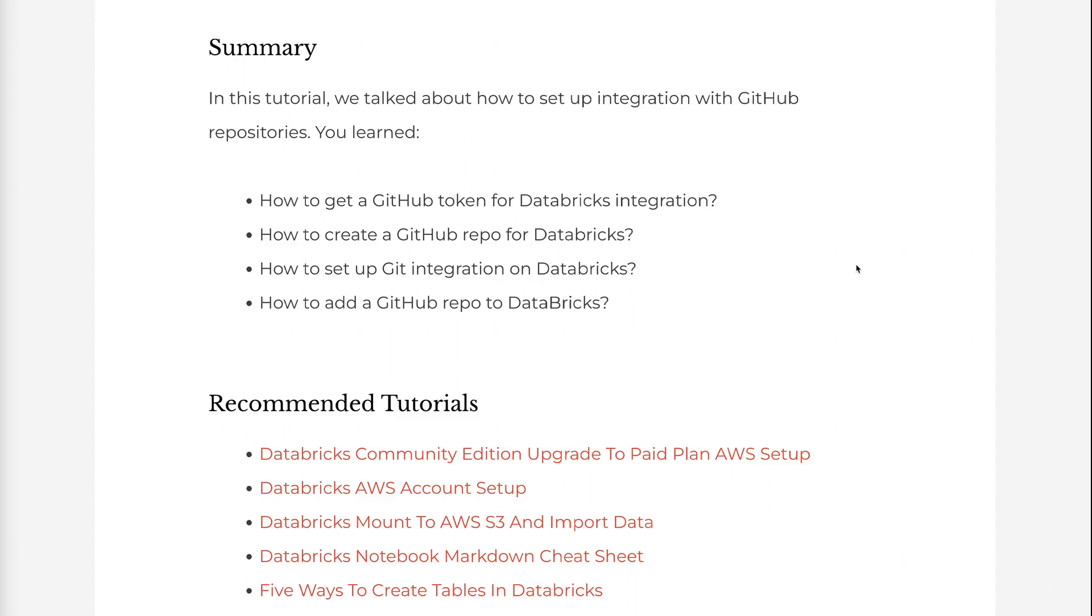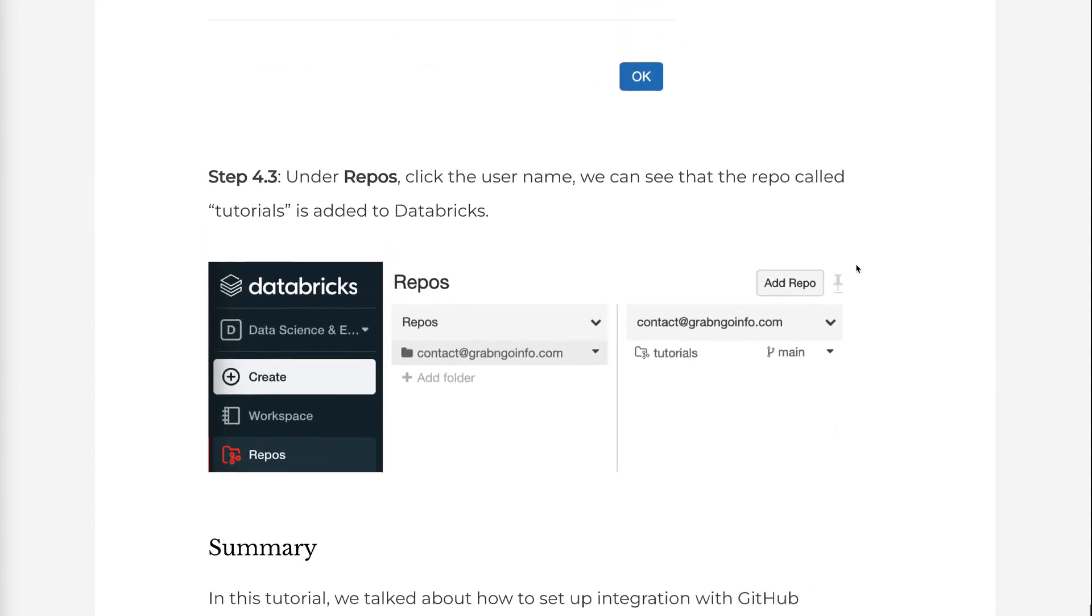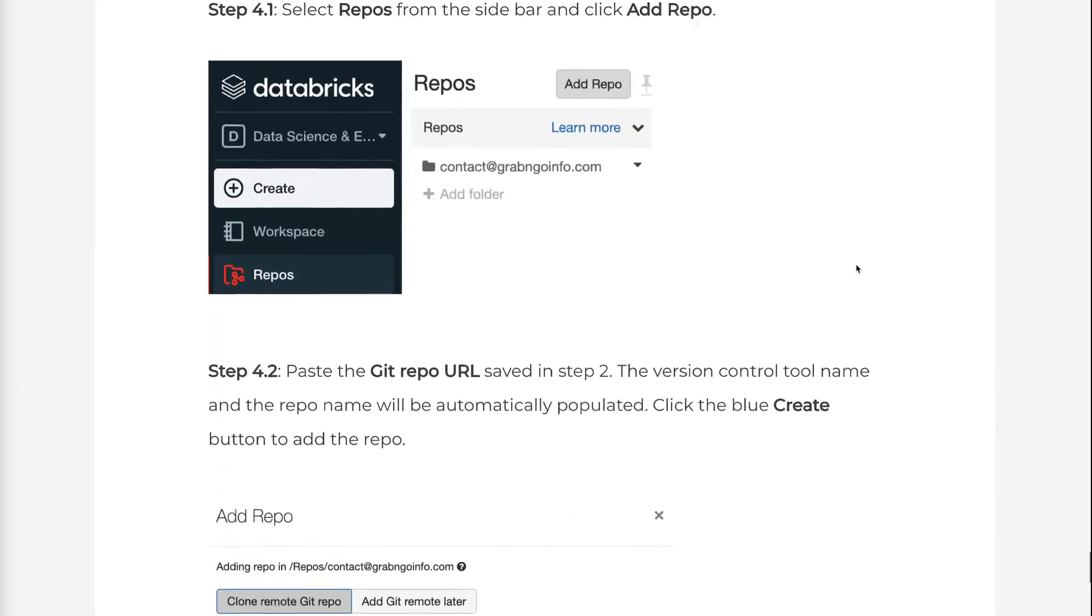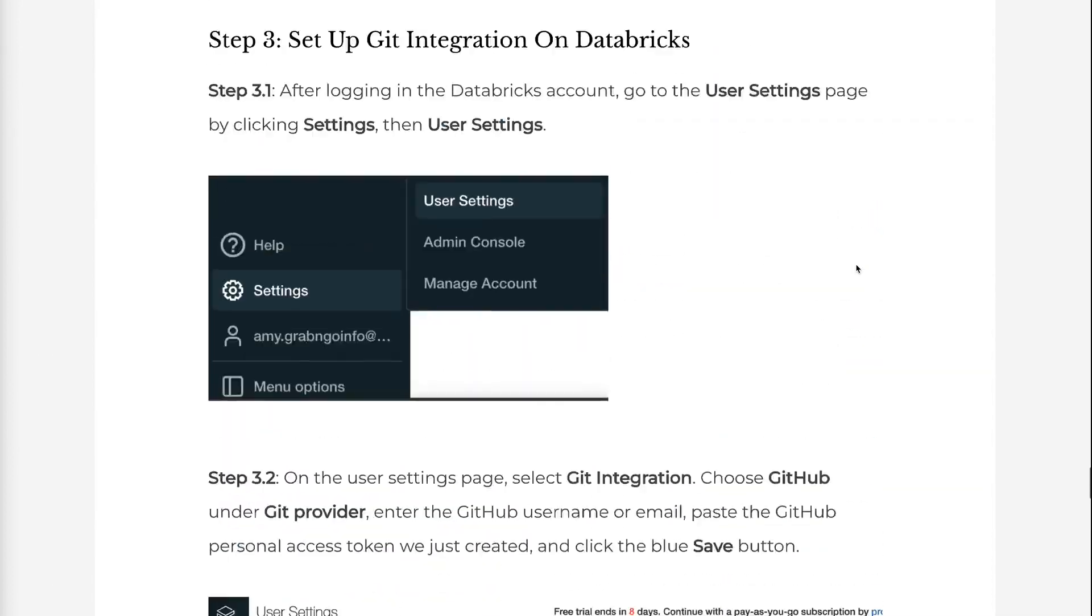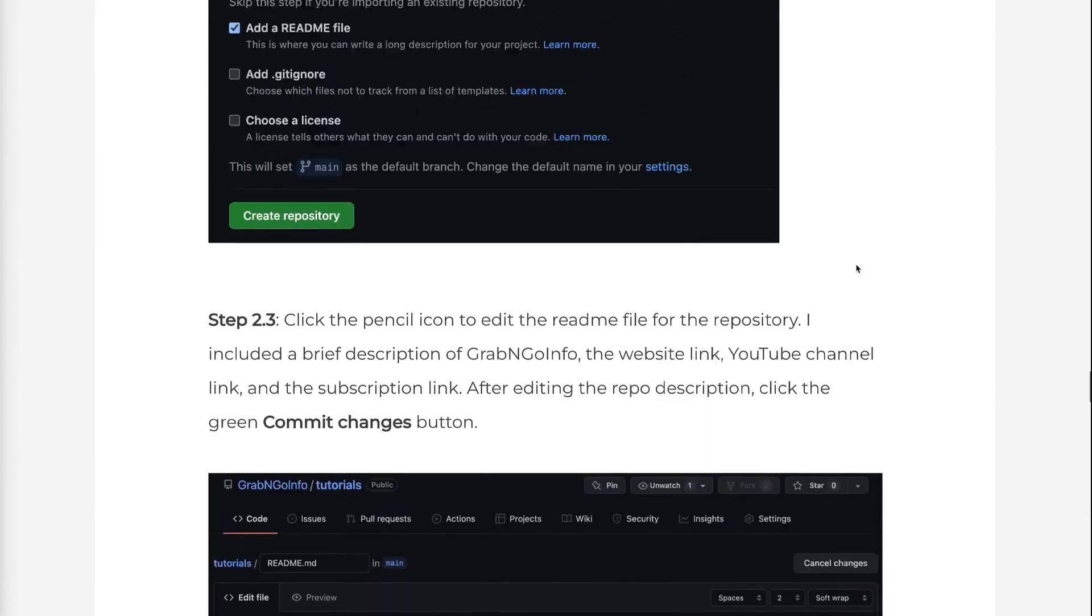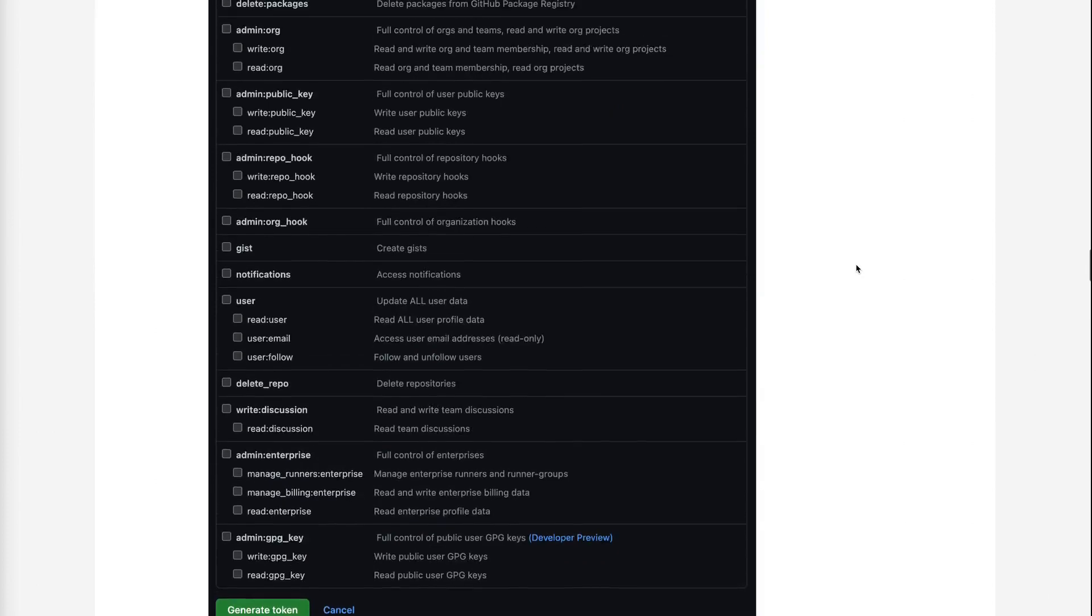If you prefer the written version of the tutorial, please go to grabandgoinfo.com. I will put the link in the video description. This is the blog post for this tutorial. It has all the code and explanations in the video. Thank you for watching. See you in the next video.